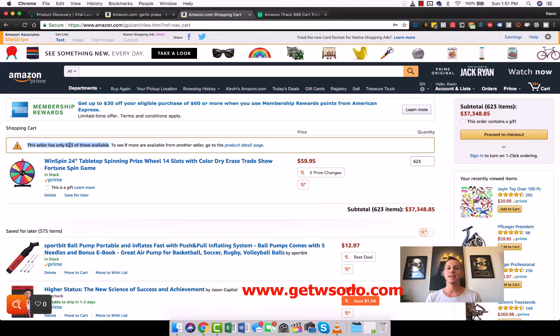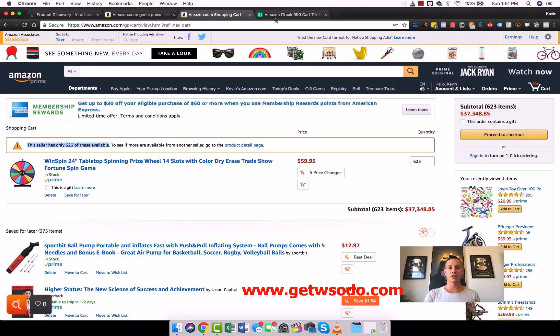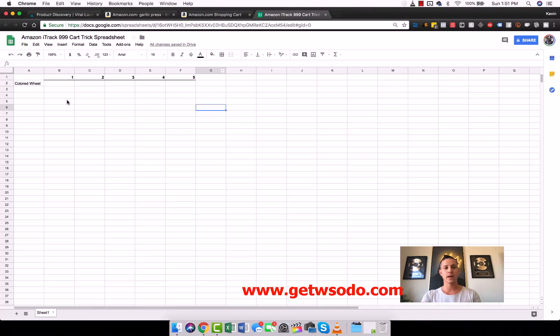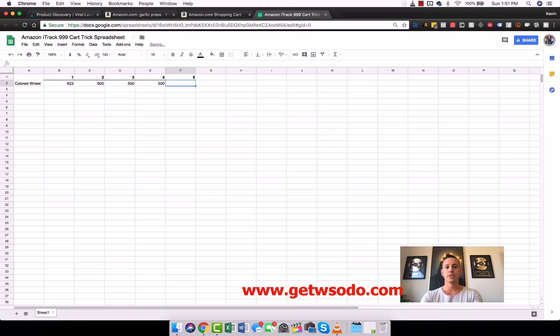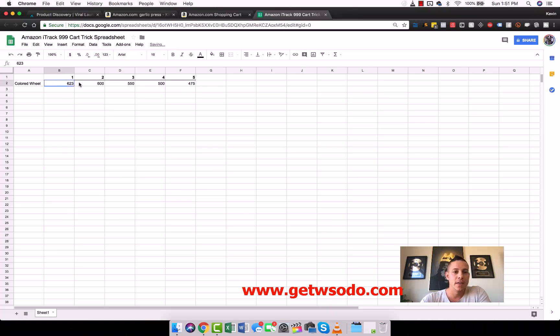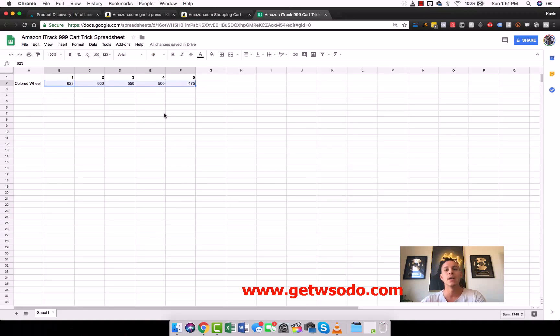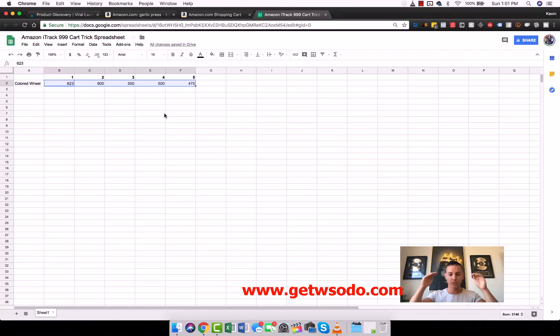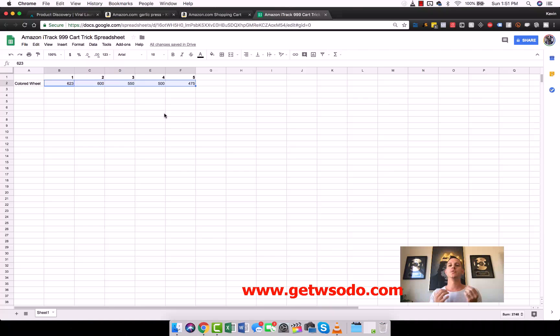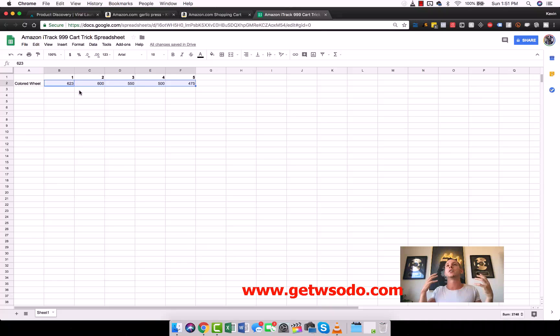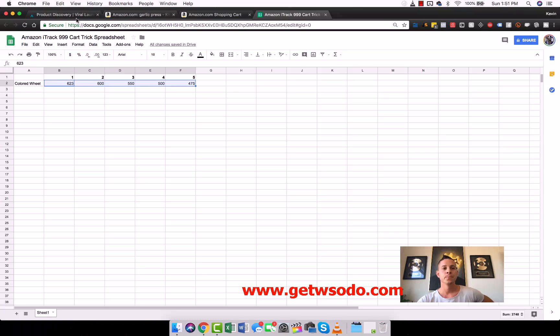I always, if I can, like to at least record three to five days of iTrack 999 cart trick method in a spreadsheet. So I would come in here and I would write on day one there was 623, day two there was 600, day three there was 550, day four 500, and maybe 475. Then I would take every day that they sold like 20, 23 units, 50 units, I would average that. Then I'd be able to very realistically say, okay, this person is selling 25 units a day or whatever it is.